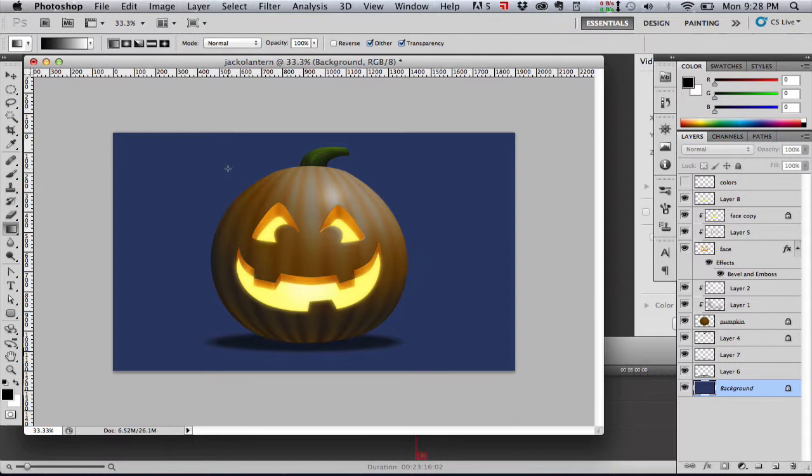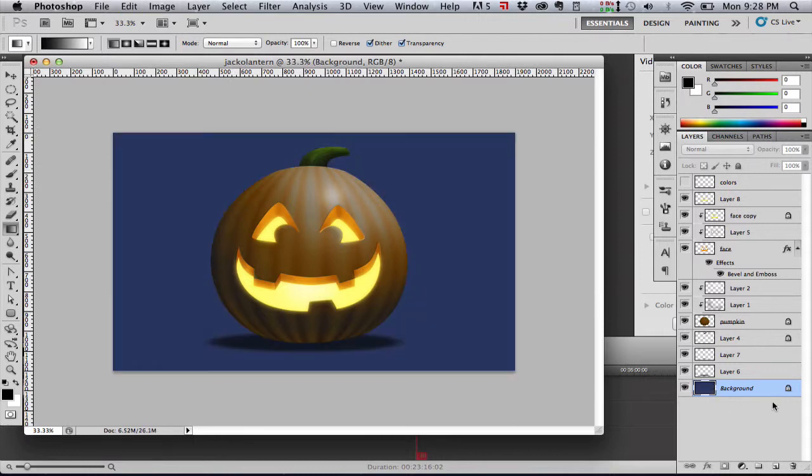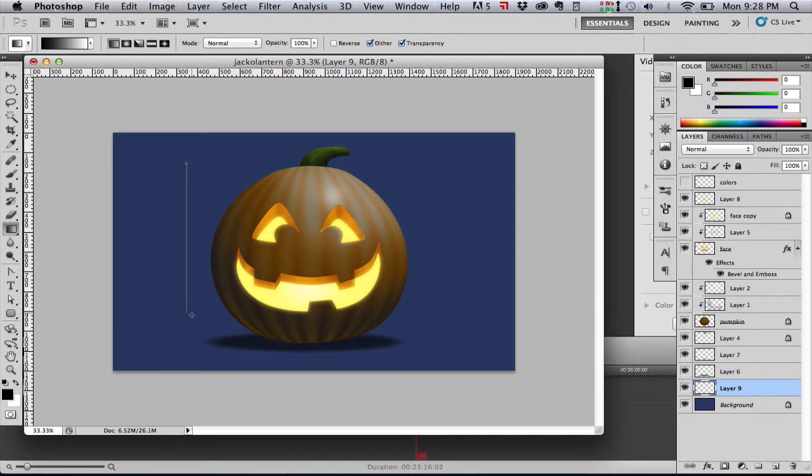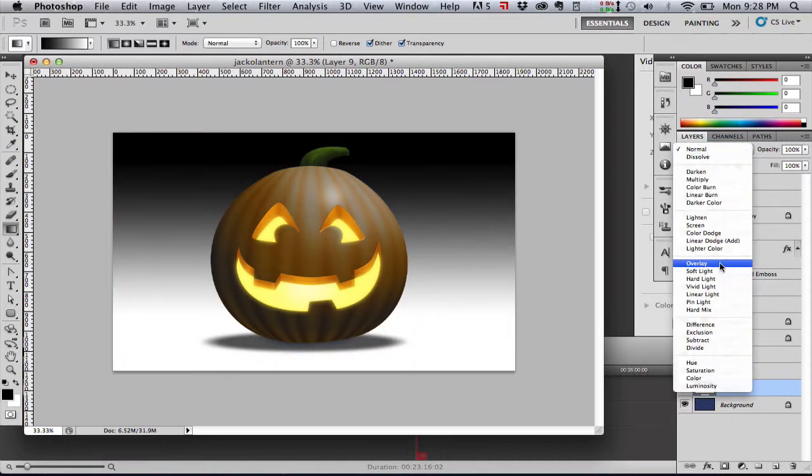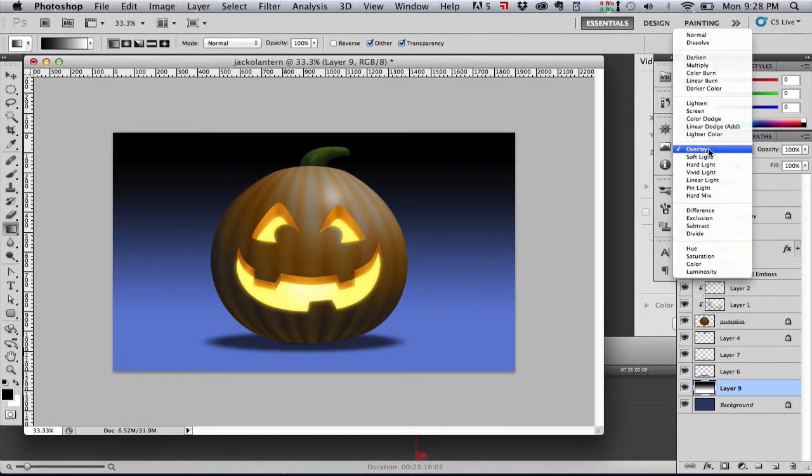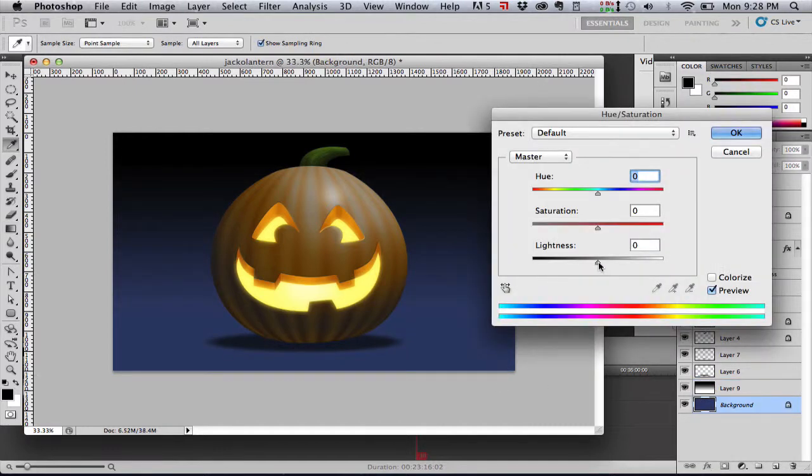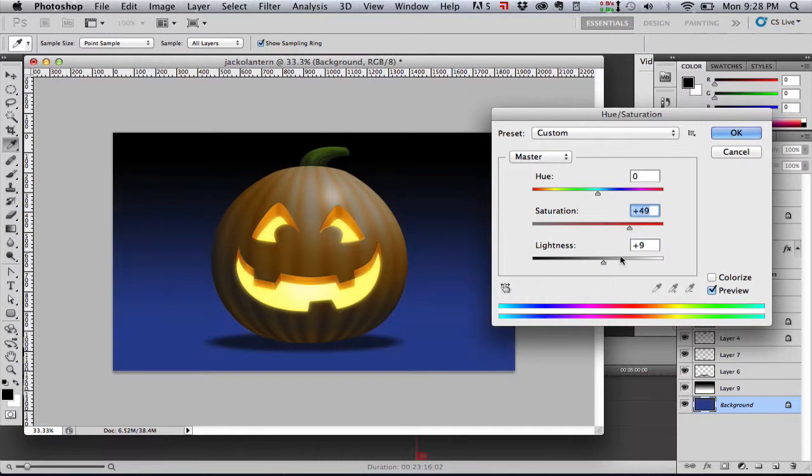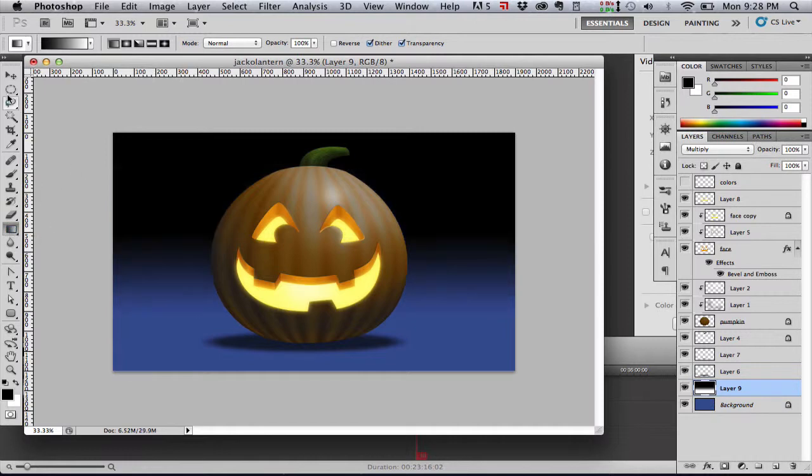We'll also add a gradient, a darker gradient in the background just to kind of break up that background, give us some more contrast and variety back there. You could take a lot of time of course and put a picket fence with a black cat sitting on it, or you could do any number of things in the background which are beyond the scope of this tutorial. So just have fun with it.